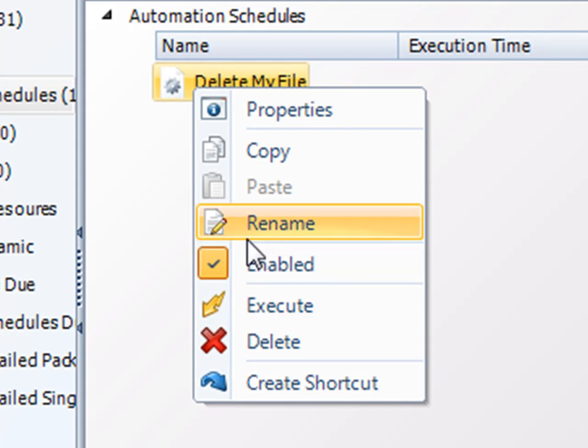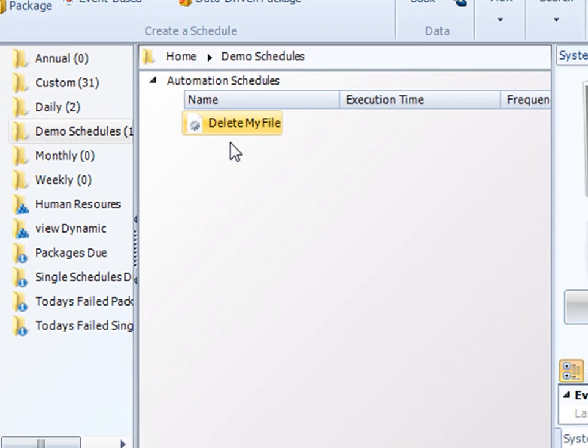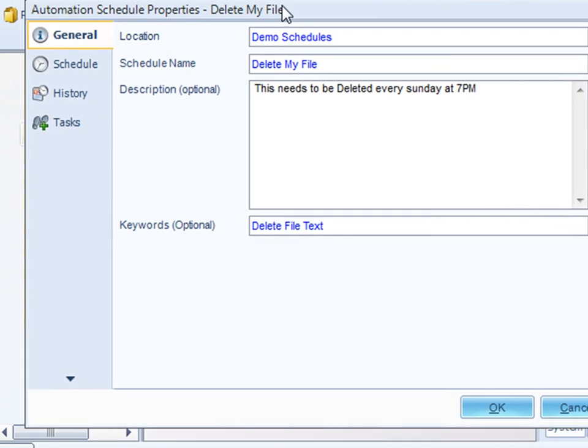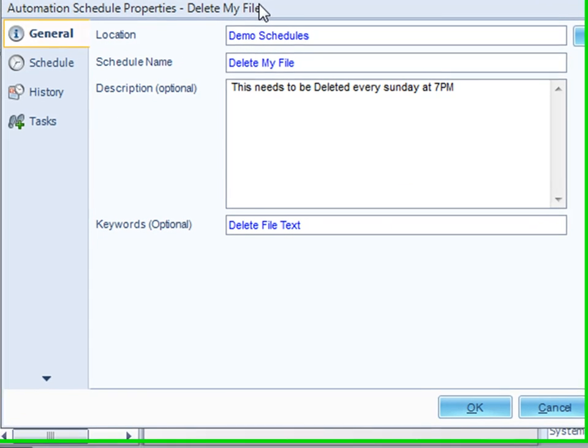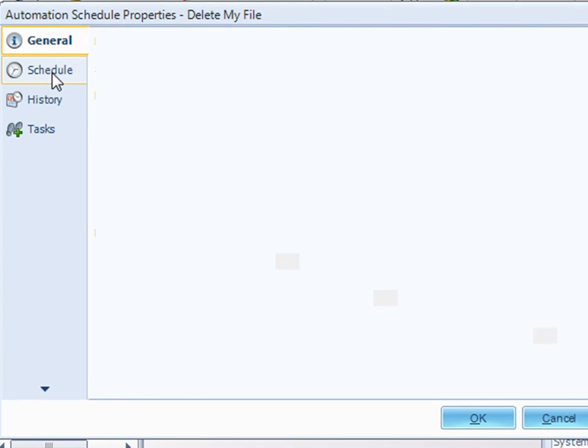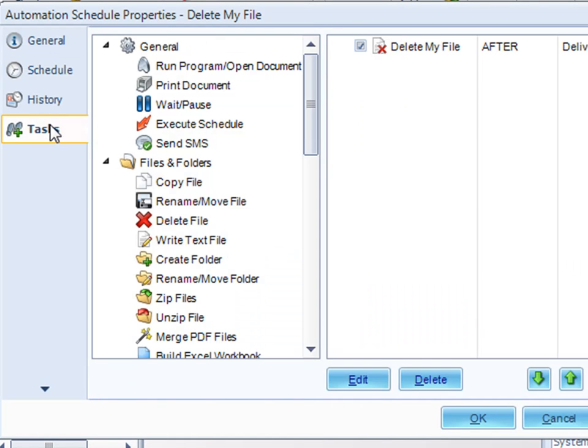If I want to make changes, I just click on properties. With the properties, you can change the name of the schedule, the description, the schedule, or any of the things that the schedule is supposed to be doing here.